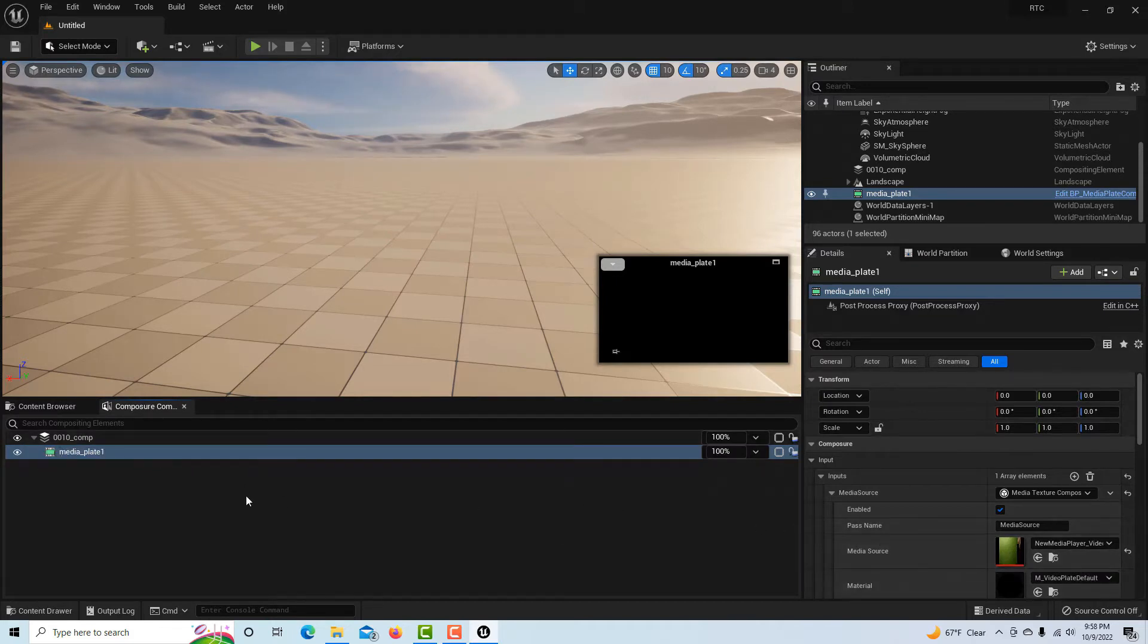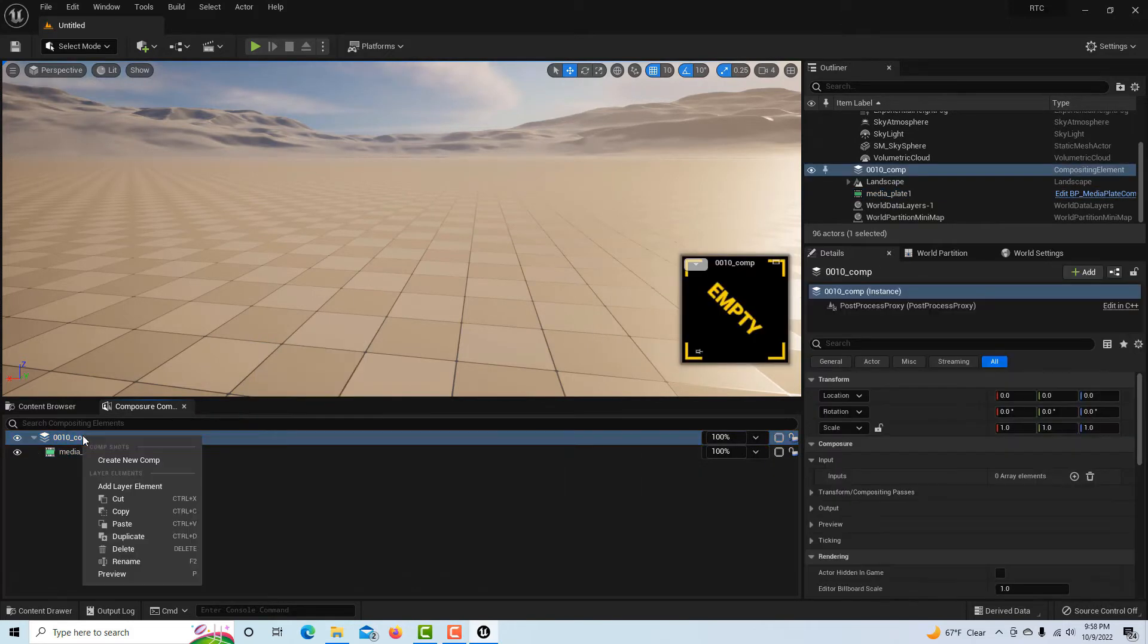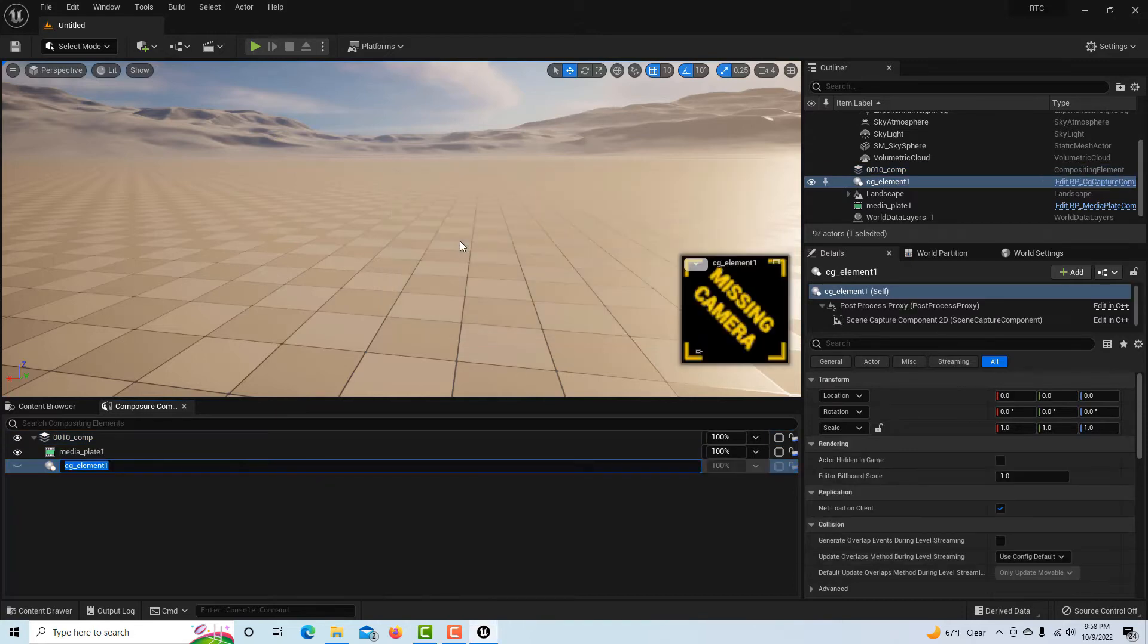Go back to the composure tab. We've got our media plate which is our footage and we can see it's streaming in. Now I'll right-click on comp.